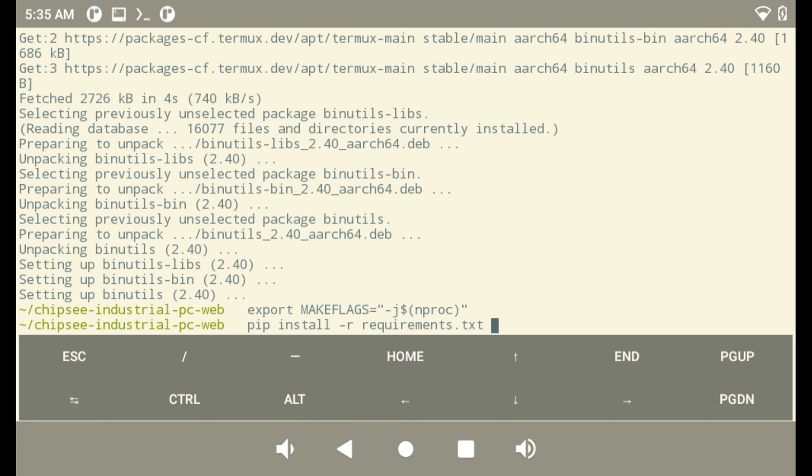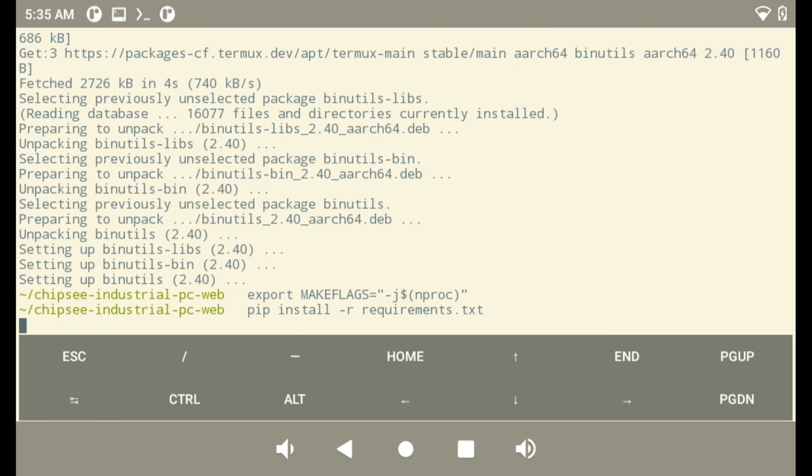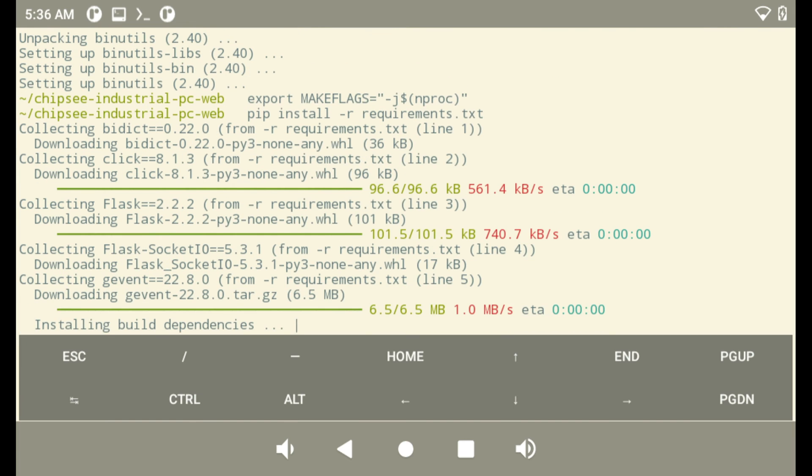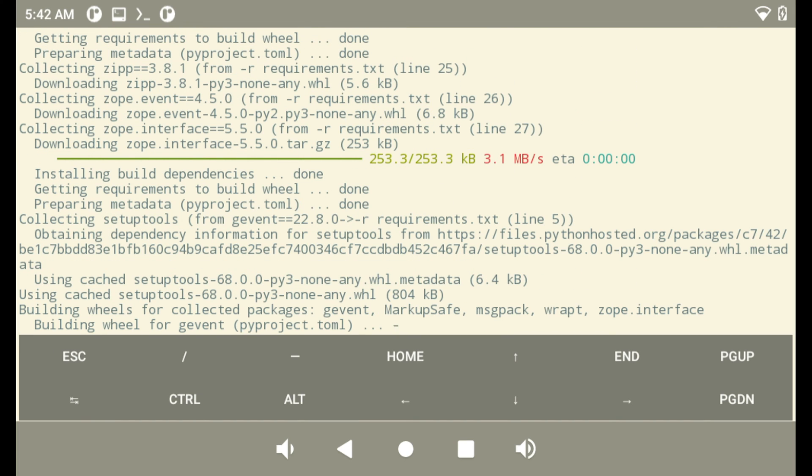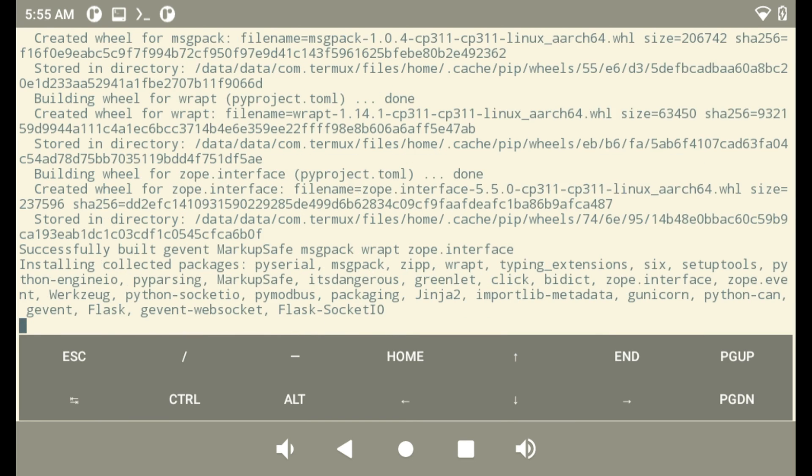One thing I want to share with Python programmers is, when you install GEVENT, you may need to pkg install binutils so that GEVENT can be compiled. It took like 10 minutes compiling GEVENT.